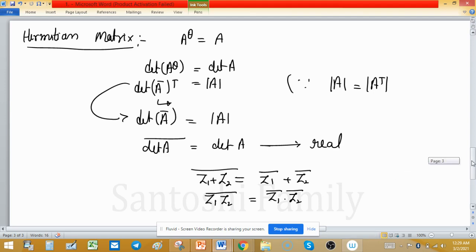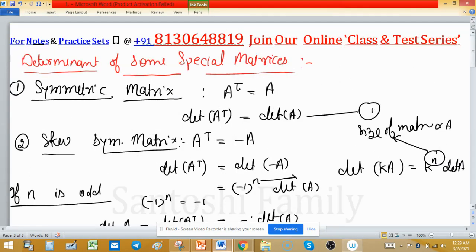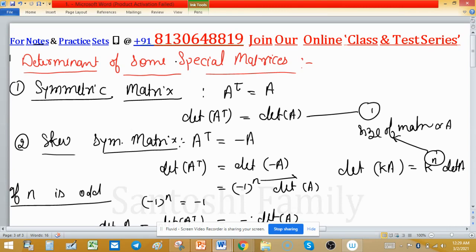So these are some special matrices we studied. Symmetric, skew-symmetric, Hermitian — and this key point: the determinant of a skew-symmetric matrix of odd order is directly zero. You can tick that. Revise all these concepts when you are going to an exam, or note them down.